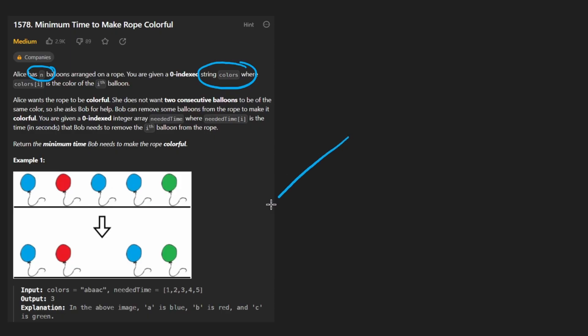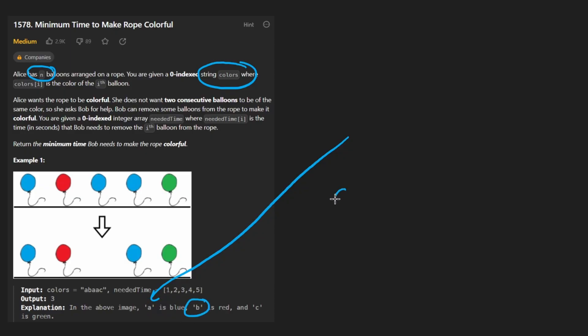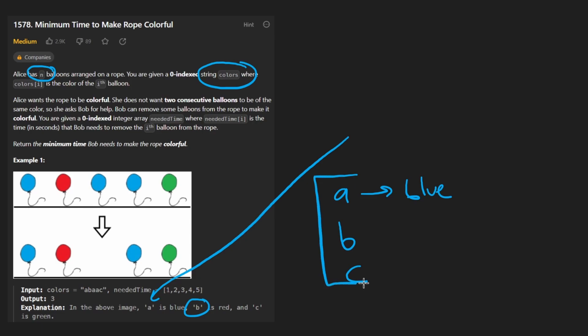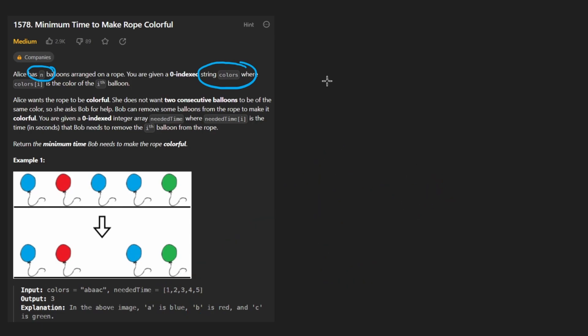We're given n balloons and each balloon has a particular color given to us as a string of characters where each character represents a different color. We don't really care about the mapping, like if 'a' maps to blue. It just matters that a, b, and c are different colors. Don't even consider the color itself, it doesn't matter.